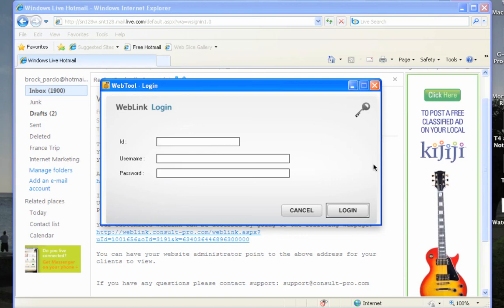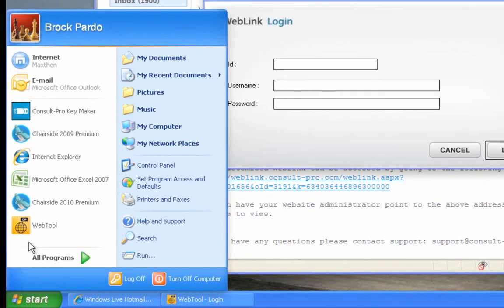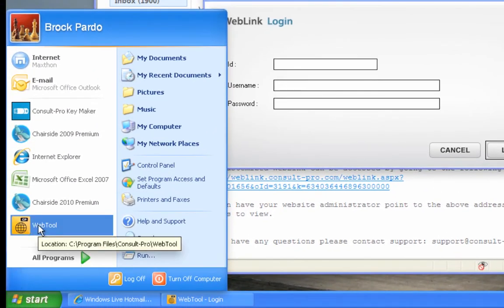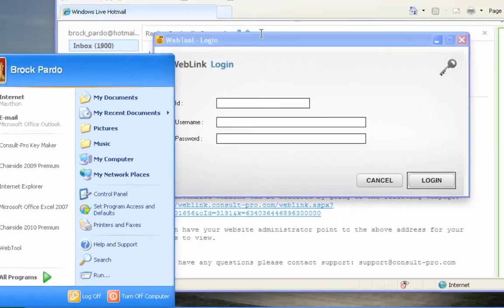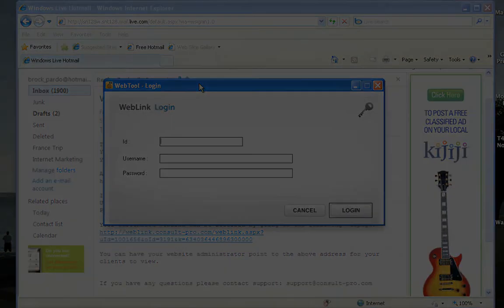If you ever want to make changes in the future — adding new movies, changing your contact information, whatever it may be — you can do so. All you have to do on your computer is locate the web tool, which will be in your ConsultPro folder, open it up, log back in, and then follow the exact same steps.